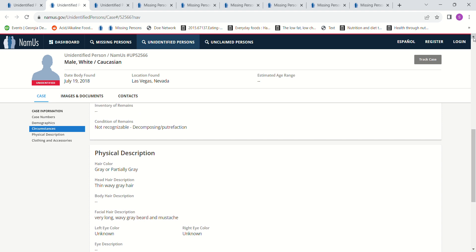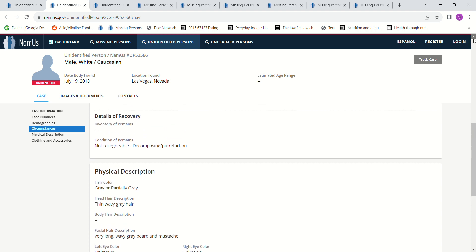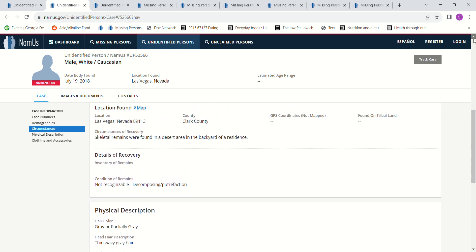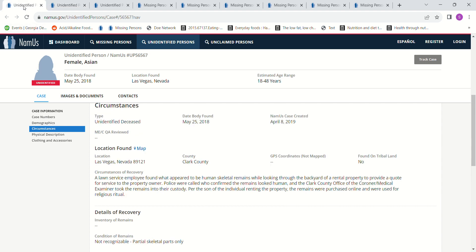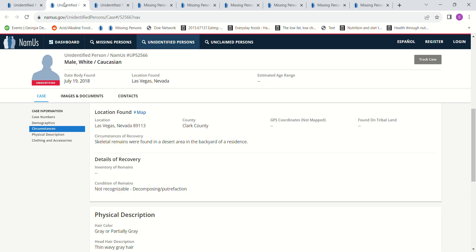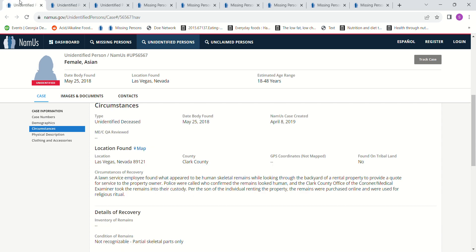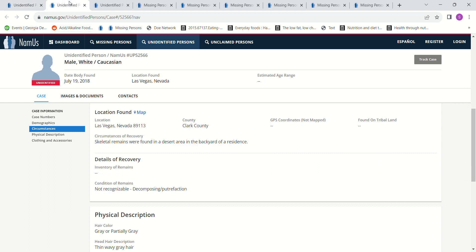So they found somebody in somebody's backyard, in the backyard of a residence. And I'm wondering how far apart is this residence from the other residence? Are they close by? Do they have anything in common as far as the realtor, the rental, the people that are renting this property? Are they friends or related or have anything in common with the other people where they found remains in the backyard?